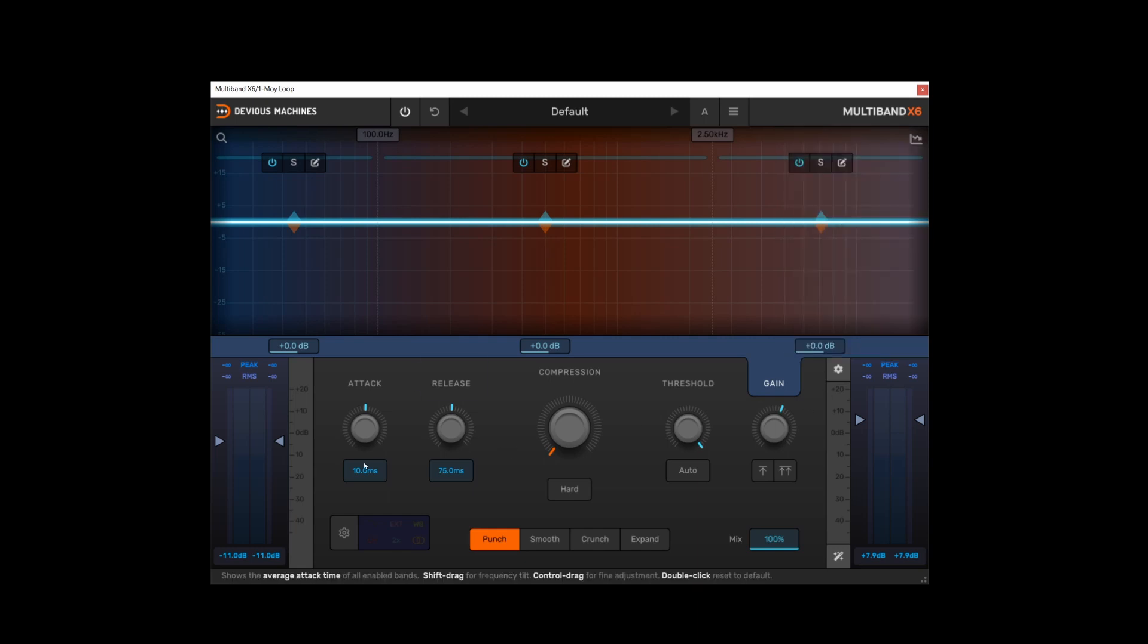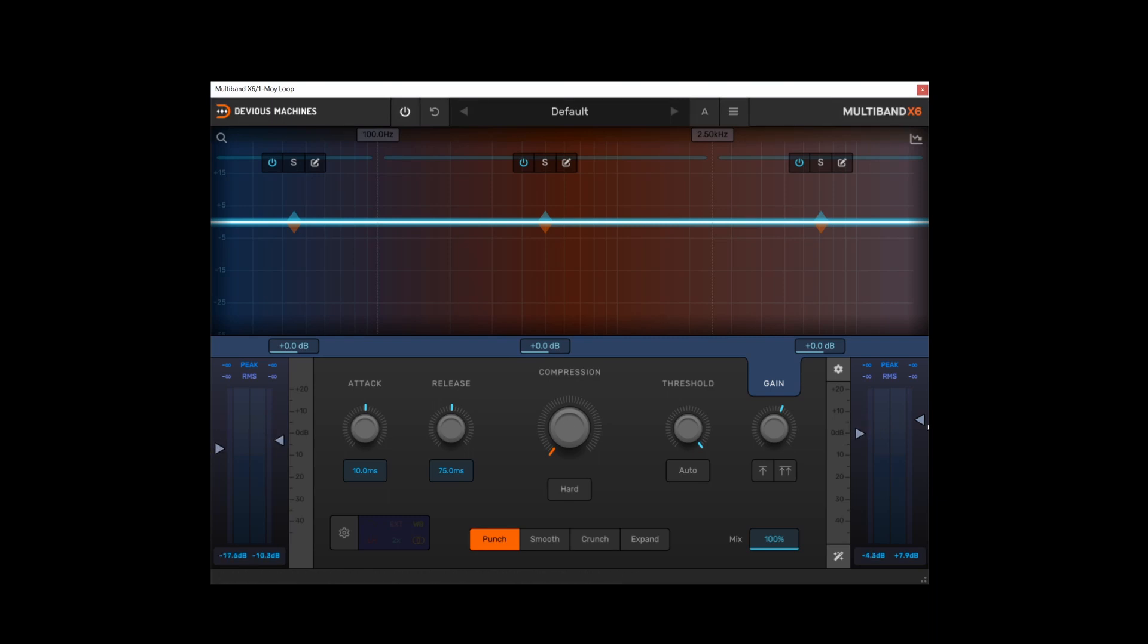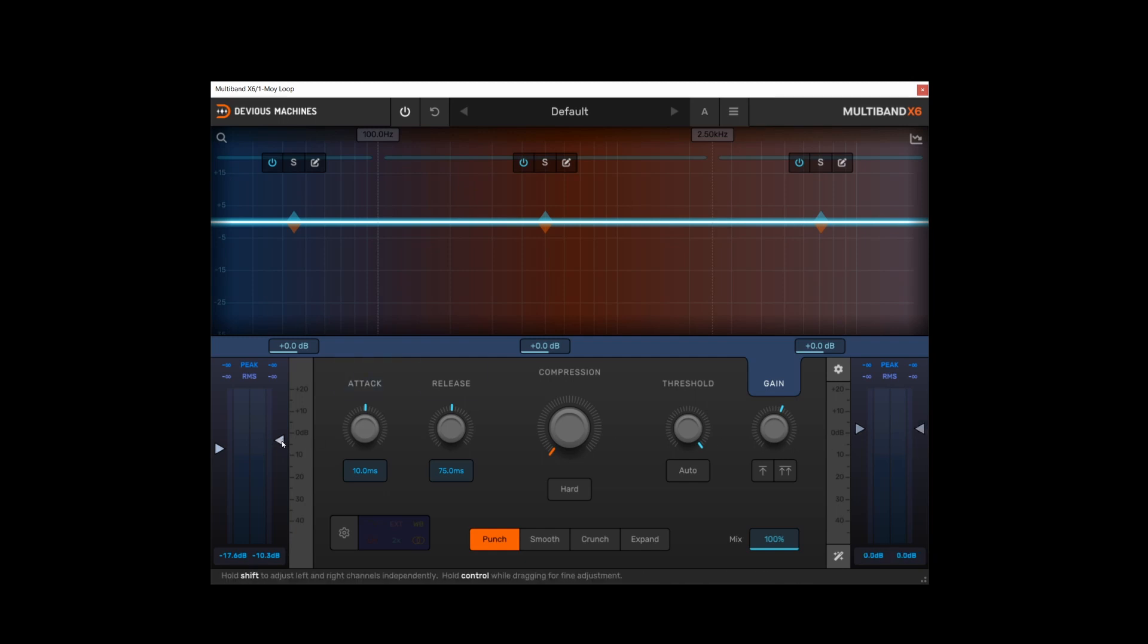It's also worth noting that the input and output gain can be controlled using these arrows. You can double-click to reset or shift to control left and right channels independently, and that's true of both the input and output meters. I'll set those back to normal.